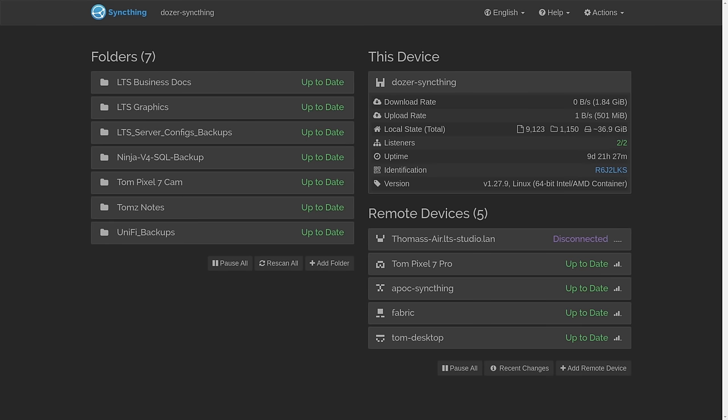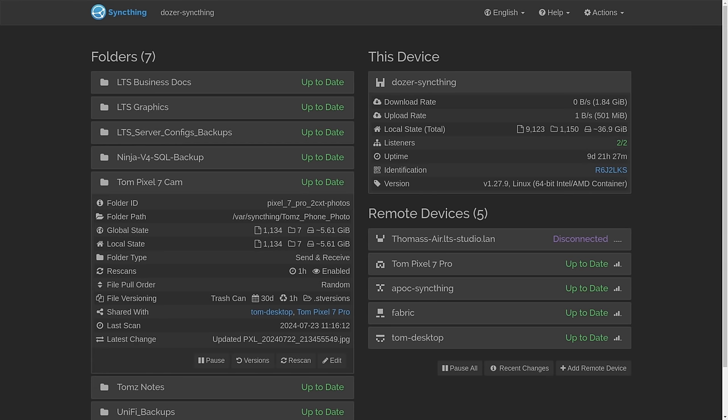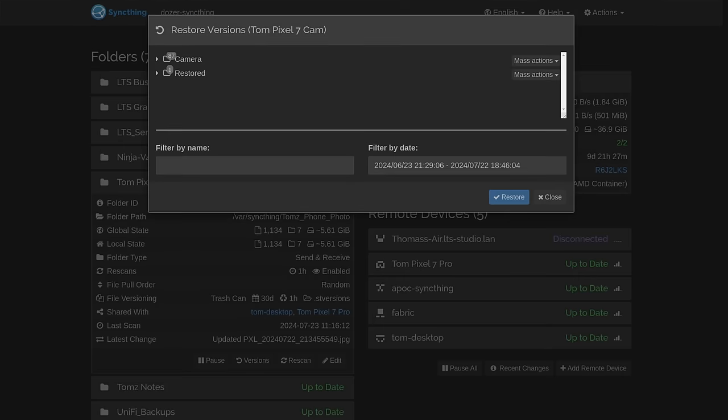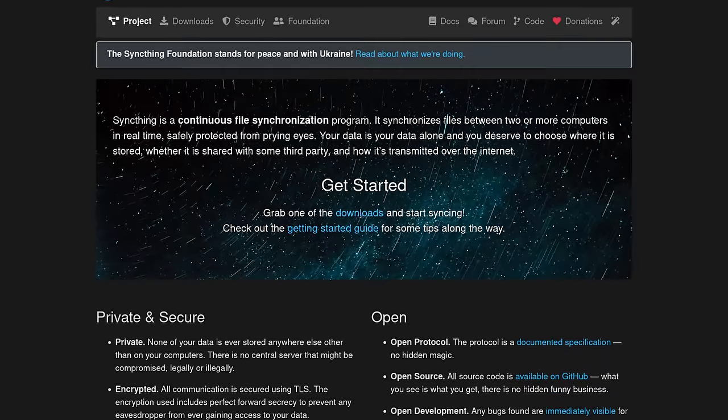While backups are an important part of your strategy for keeping your data safe, real-time file synchronization can also be an added part of that protection strategy. Having files automatically synced across all your devices each time you change them has a lot of other benefits as well. My favorite tool for doing this is SyncThing, so that's what we're going to be talking about today.